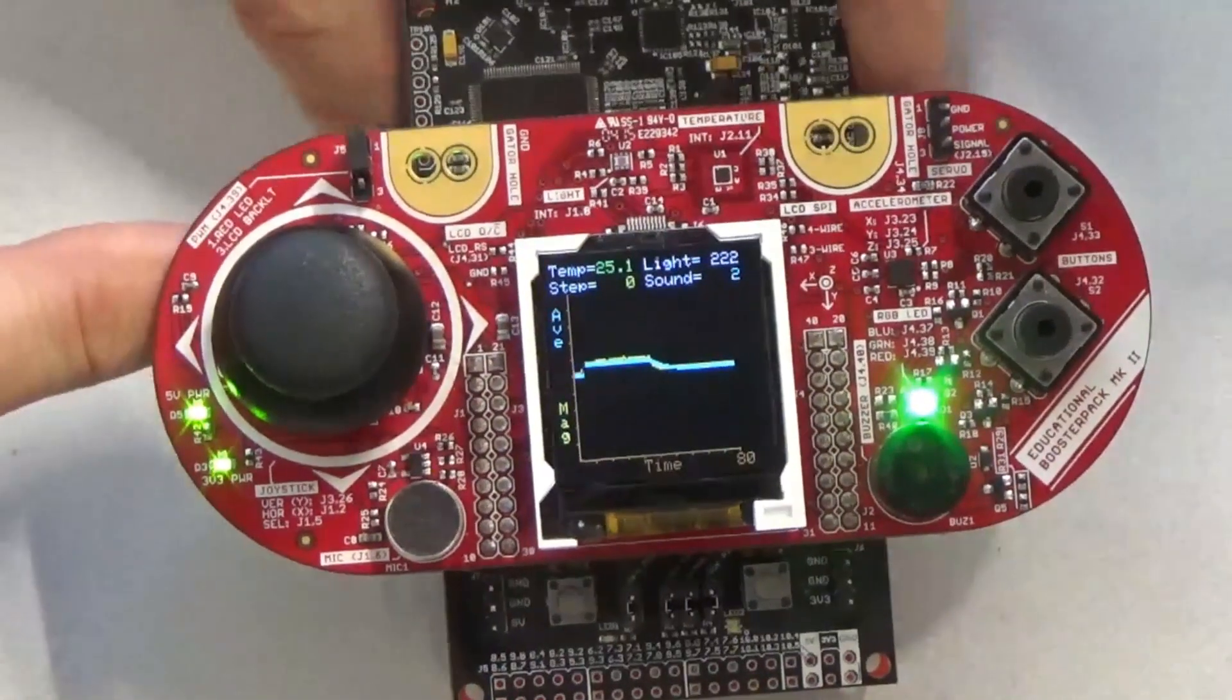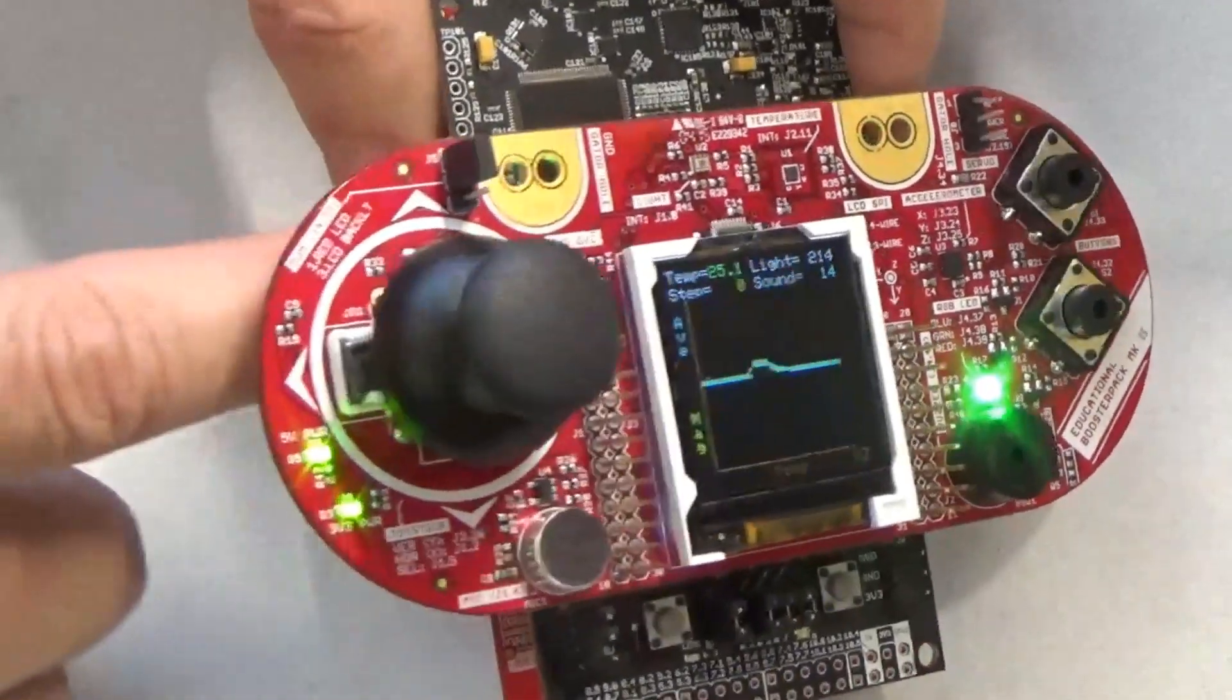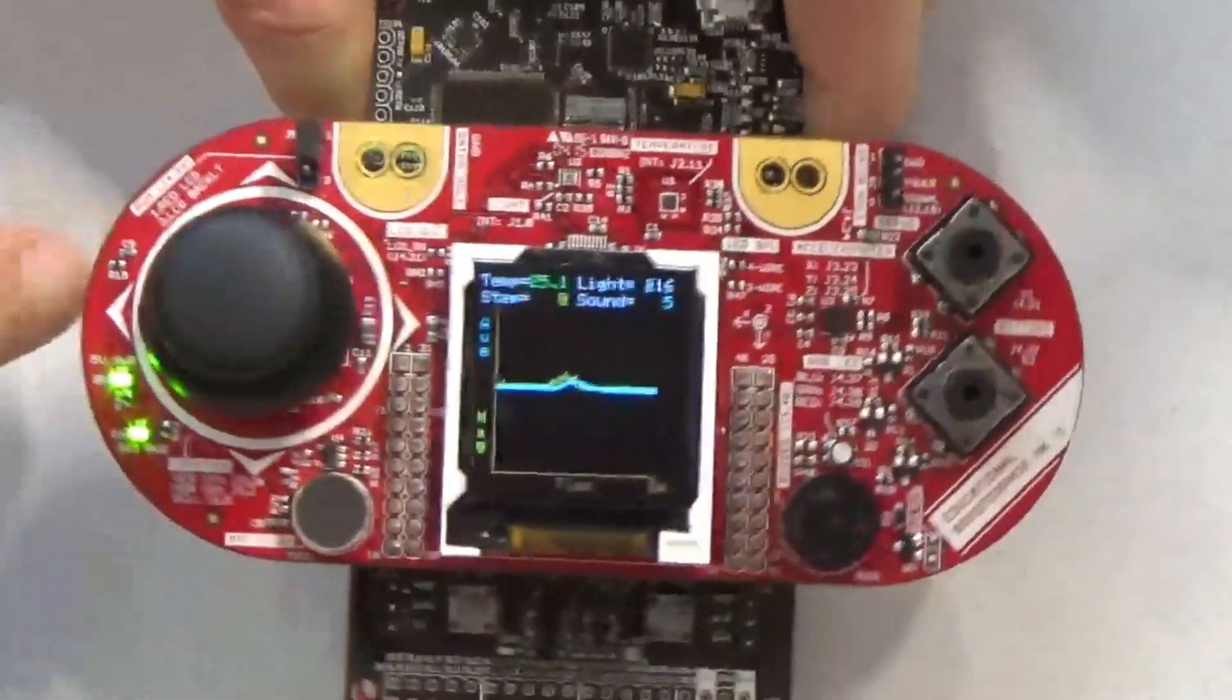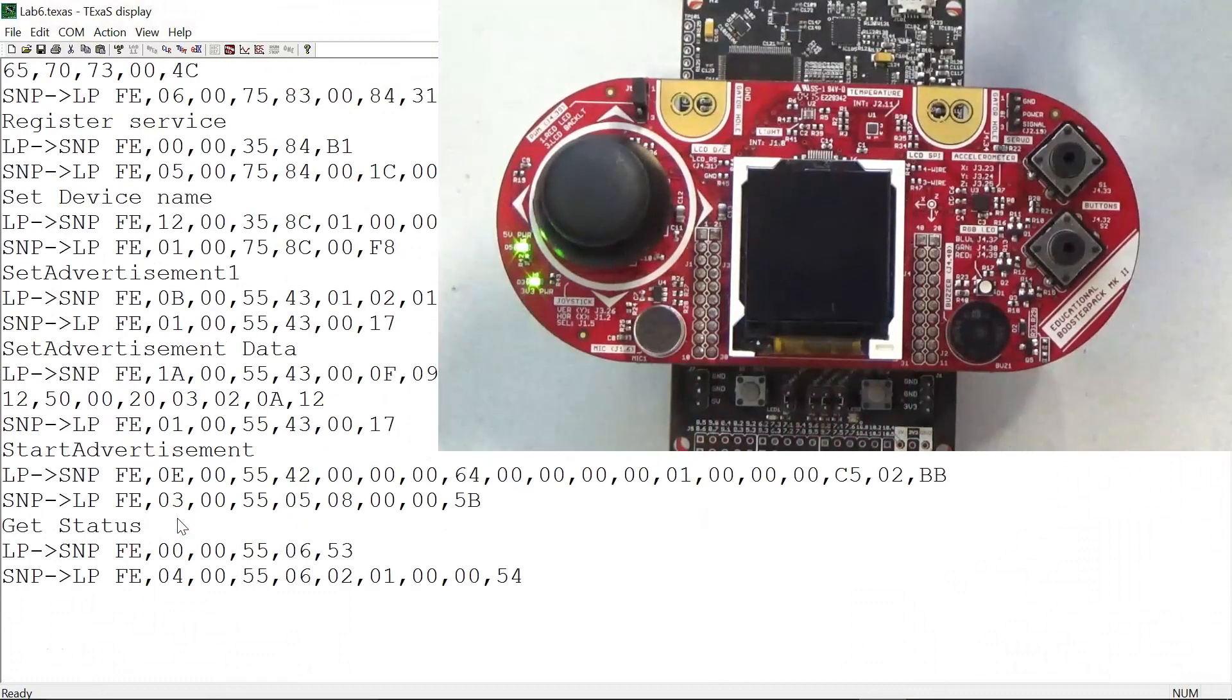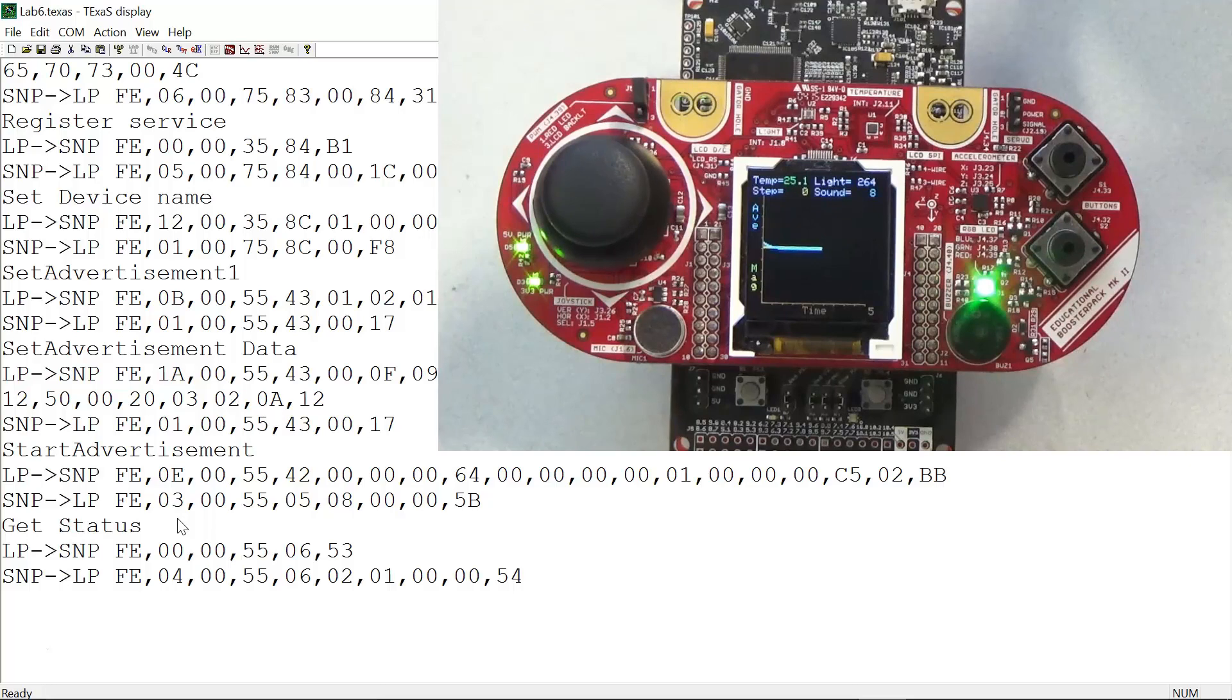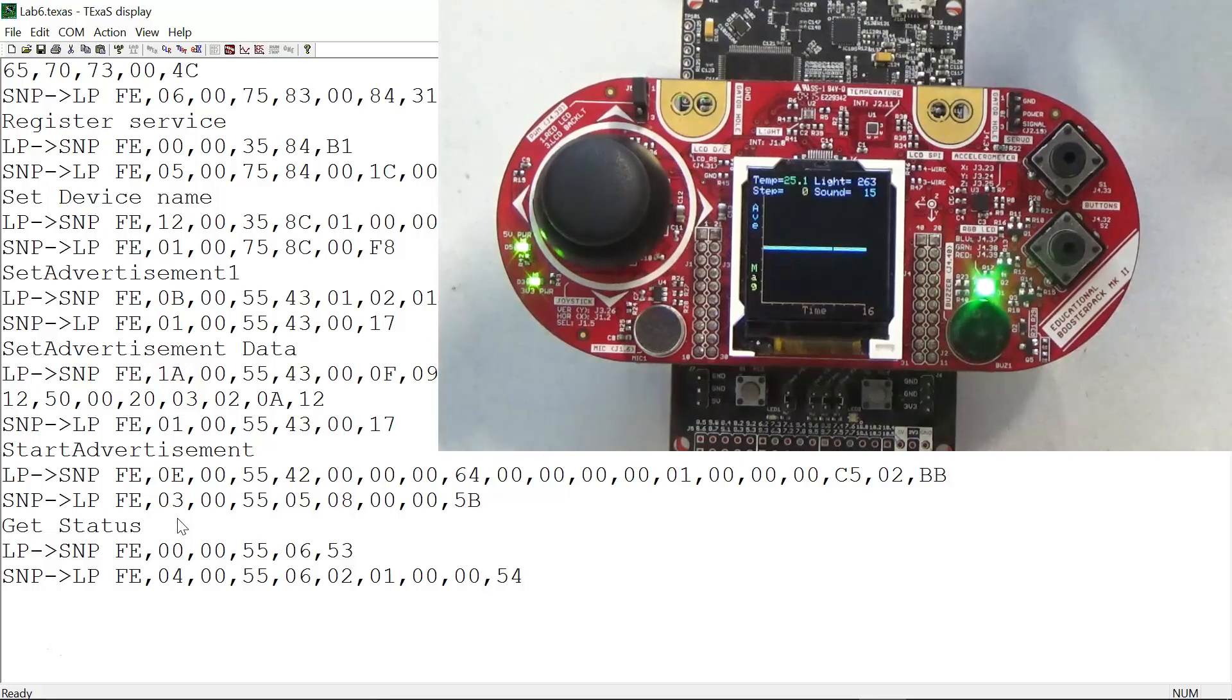I'm going to hit the reset button and you can see what happens next. I'm going to start it up. Over here in Texas Display, we see that the Bluetooth has been configured with one service, six or seven characteristics, set up advertising, and now it's waiting for a connection.